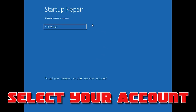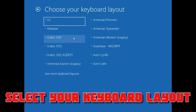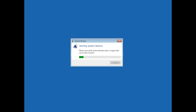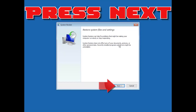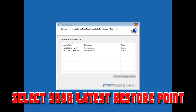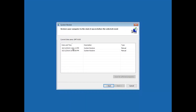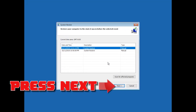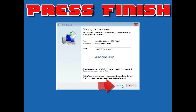Select your account. Select your keyboard layout. Press Next. Select the latest restore point. Press Next.